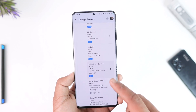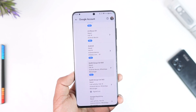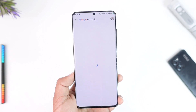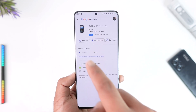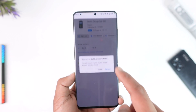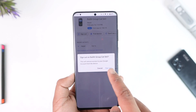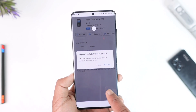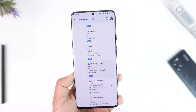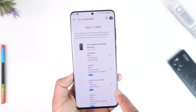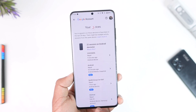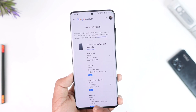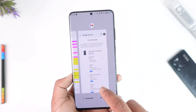In 'Manage all devices,' you will be able to see a list of devices logged into your Google account. If you don't recognize a certain device, select that device and then tap the 'Sign out' button to sign out of it. This way you can log your Gmail out of other devices.